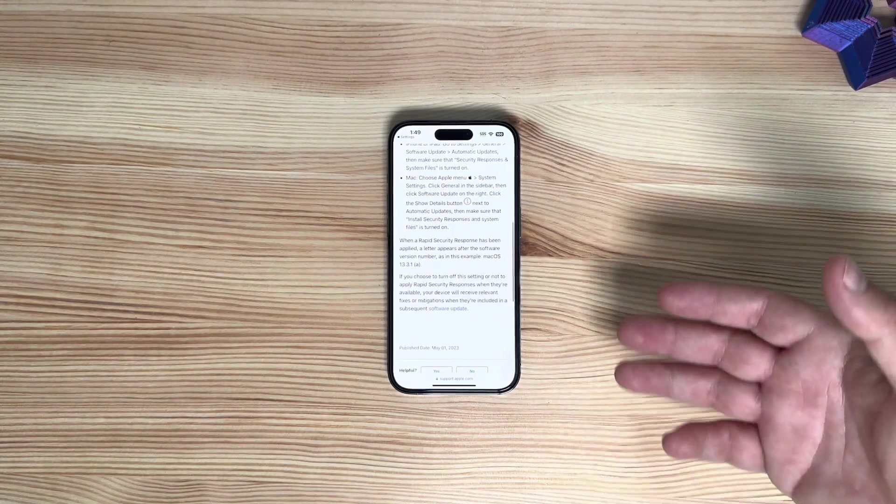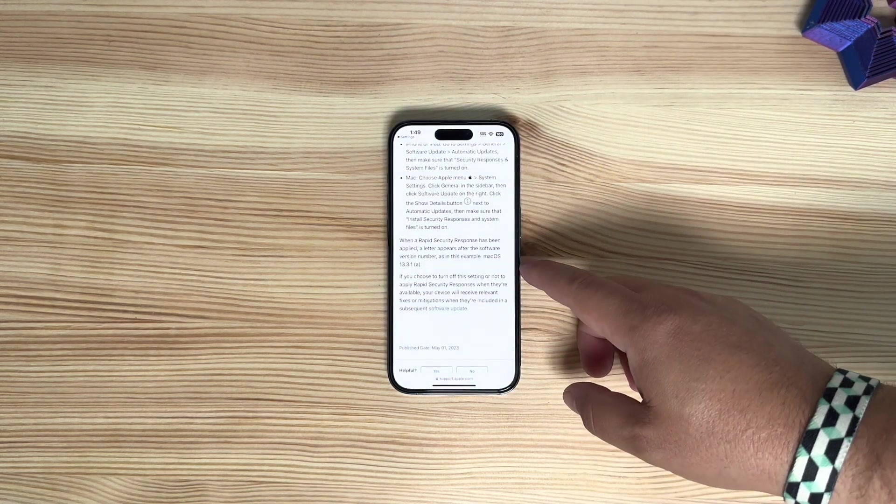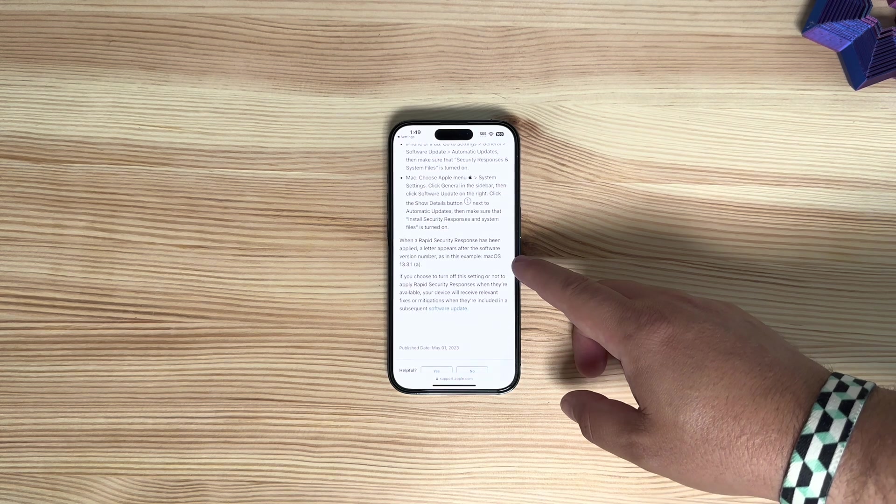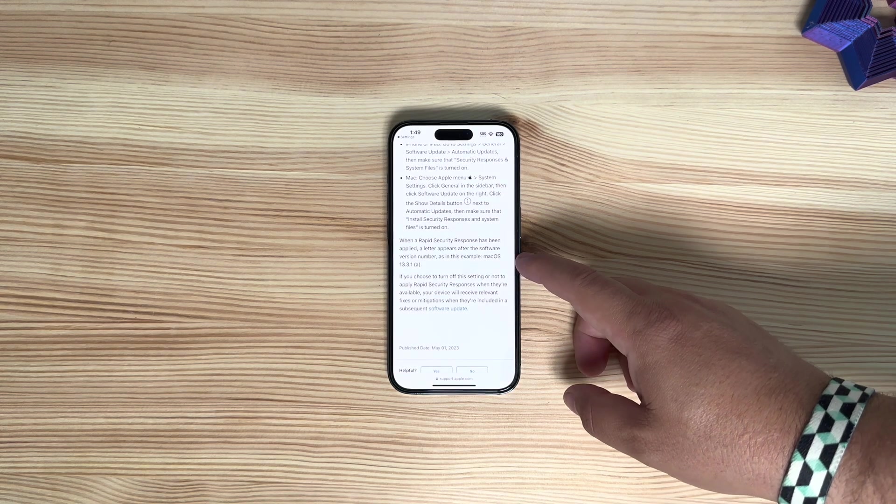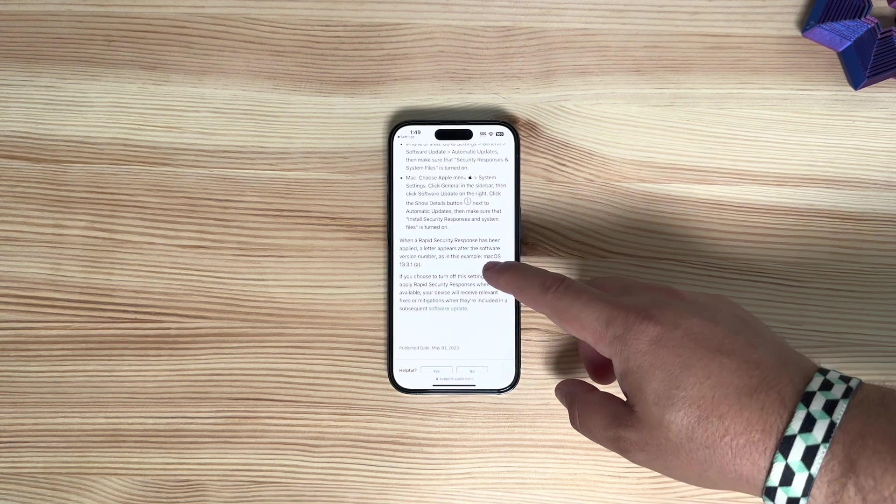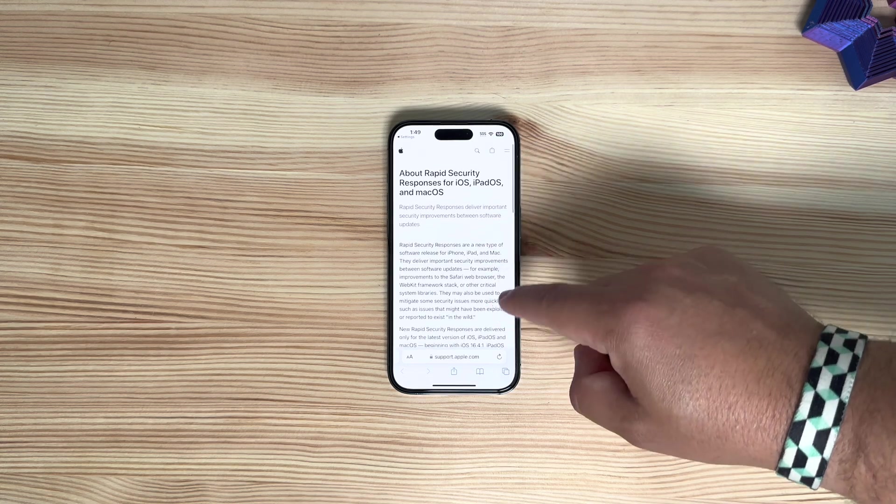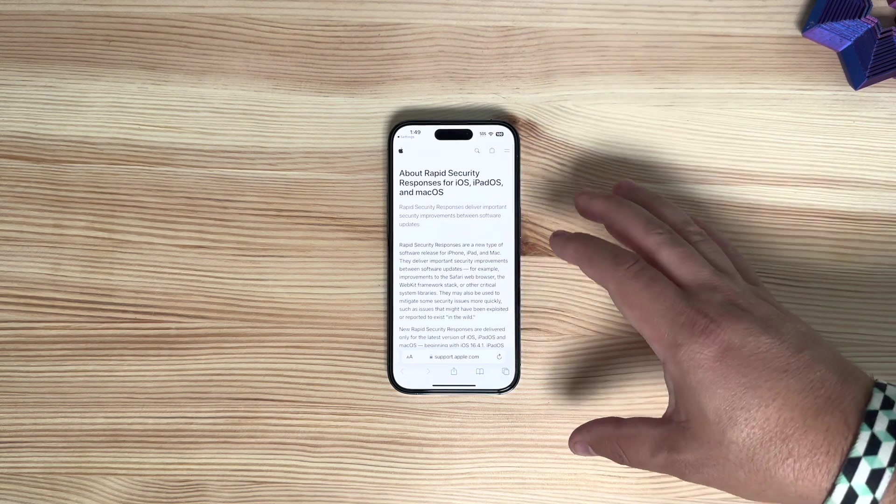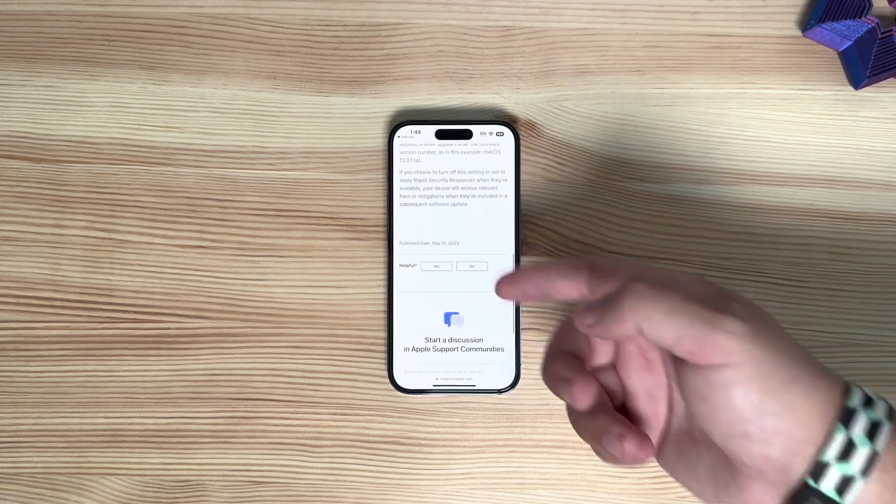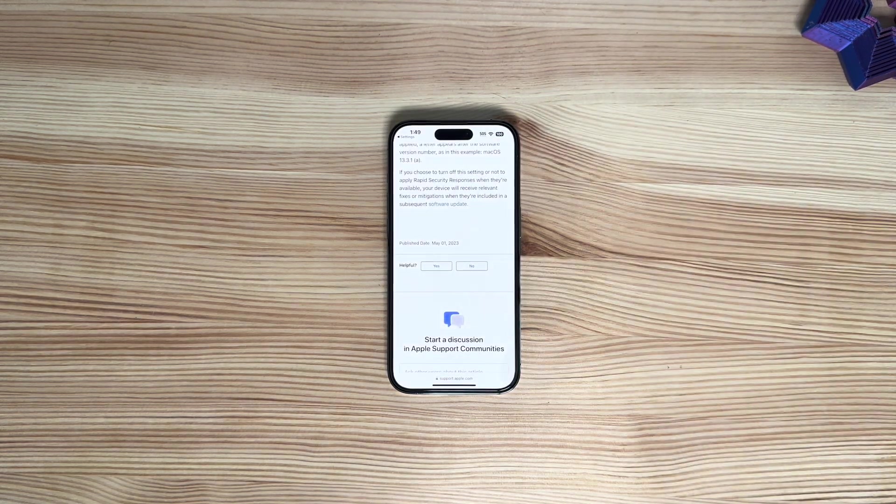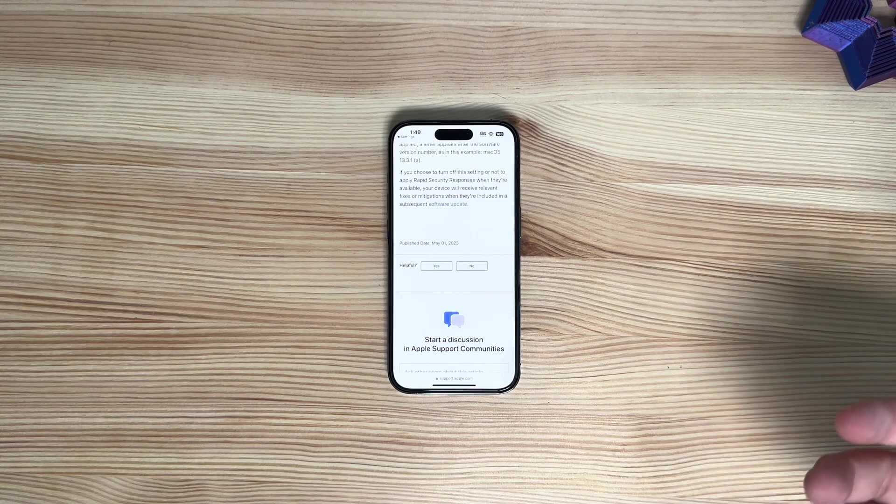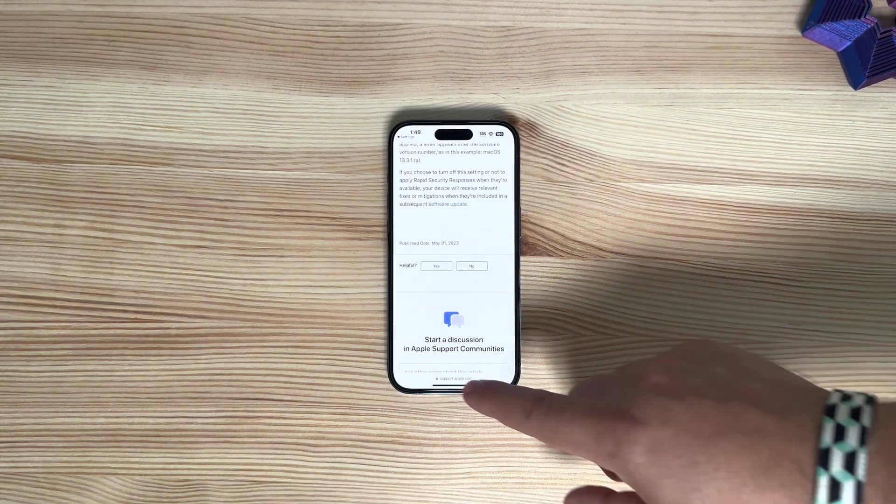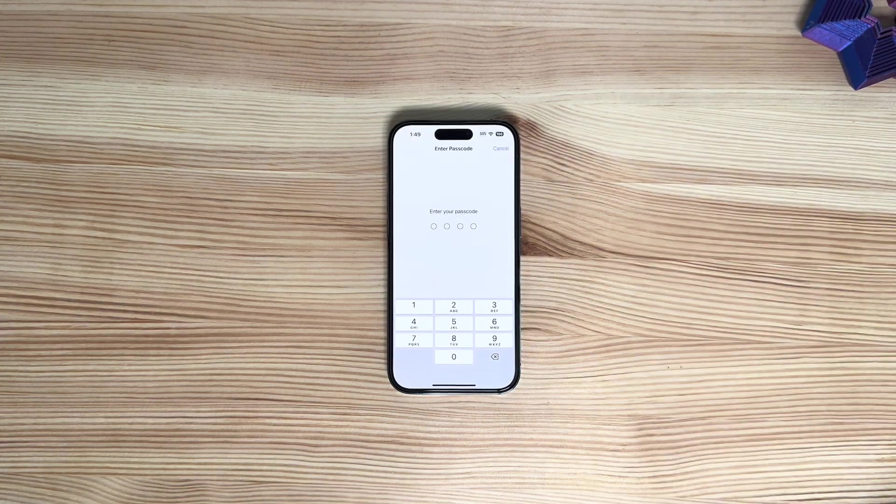Nothing else is really listed here. You can see it's talking about an example here, macOS 13.3.1a. Nothing else is really listed here specific to this build that we just got. The article just happens to be updated on May 1st, which is today. Having said all that, again you can go ahead and install it.